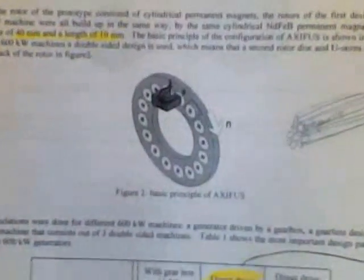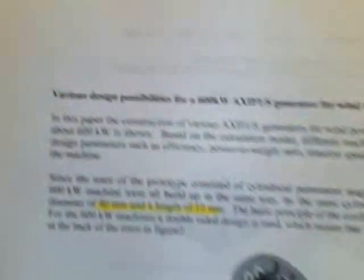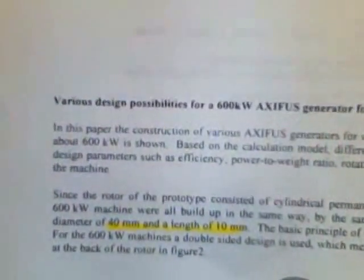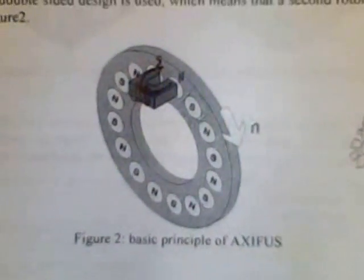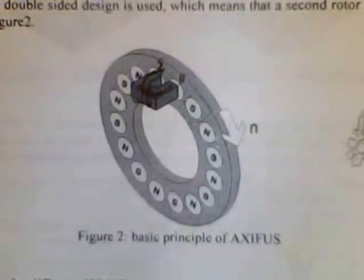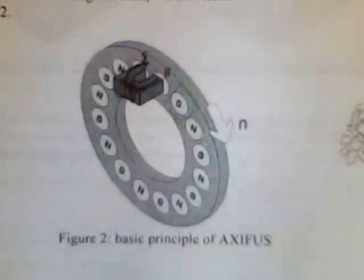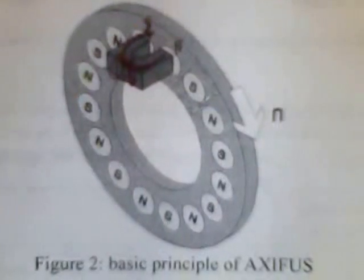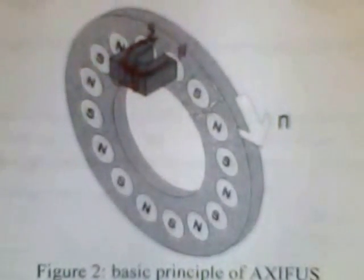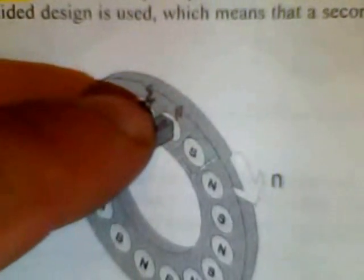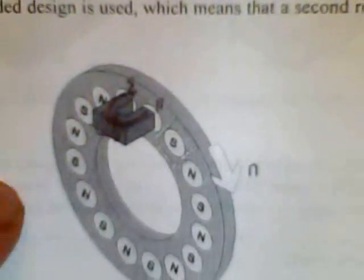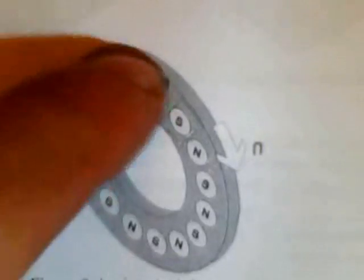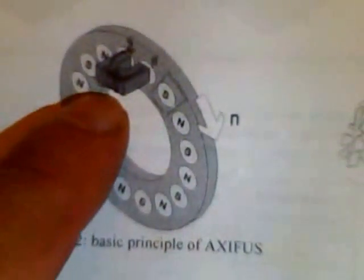Now here's a very important page I want to show you on the AXIFS generators. This is the various design possibilities for the 600 kilowatt AXIFS generator. If you look here in figure two on their report, you'll have to look that up, I believe it's a PDF file on the web. See they've got the north-south, north-south configuration on these magnets. See how the U-core is laid out in there? What's happening is you're tightening down the flux so it runs a real tight gap, and you have no loss of flux to free space. So it's all confined in that coil, and that's very important to do.